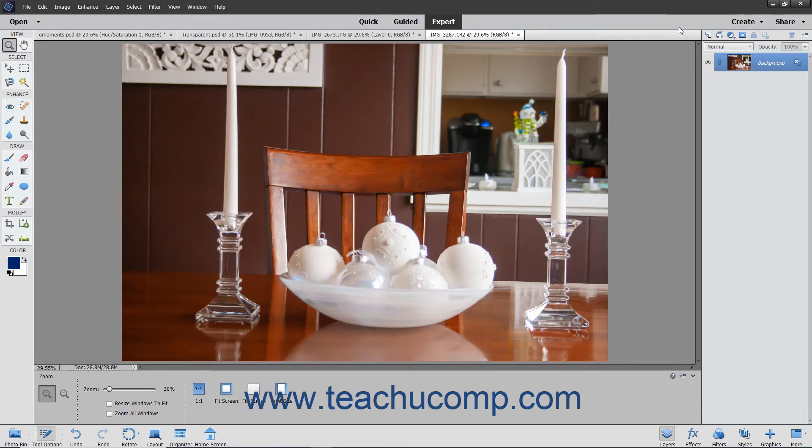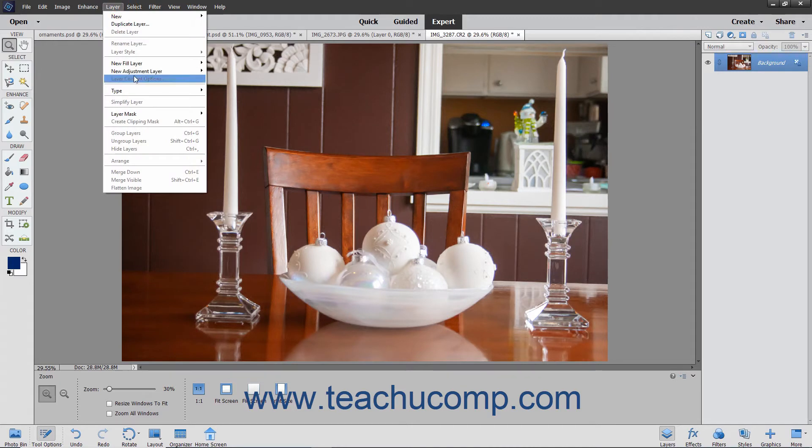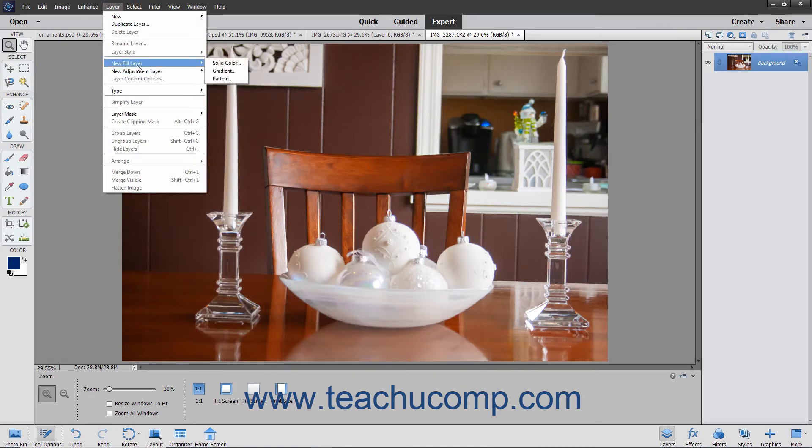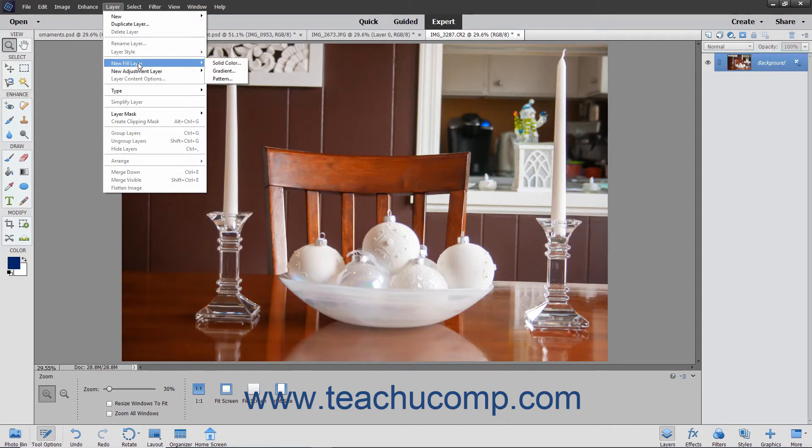Alternatively, you could also select Layer, New Adjustment Layer, or Layer, New Fill Layer from the menu bar, and then select the type of adjustment layer or fill layer you want to create from the side menus that then appear. Let's review the effects of applying the various types of fill layers and adjustment layers in Photoshop Elements.